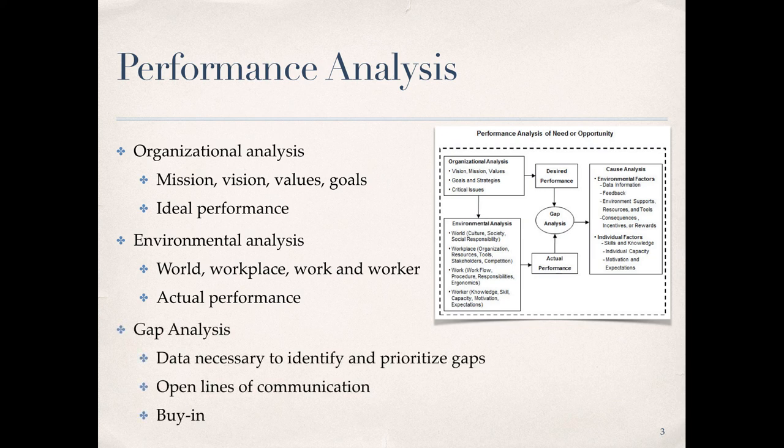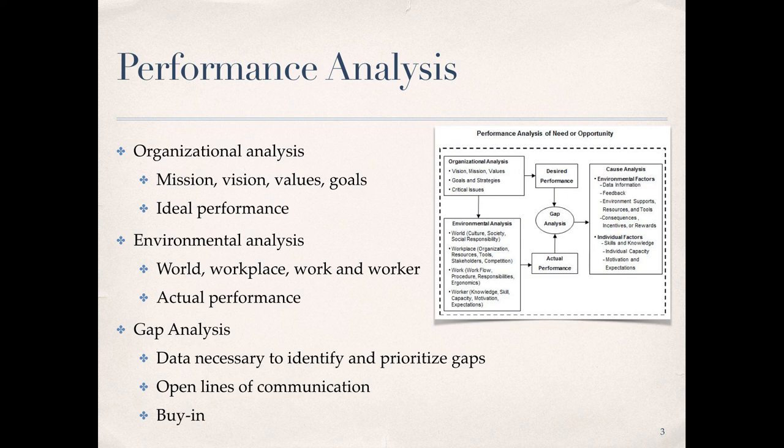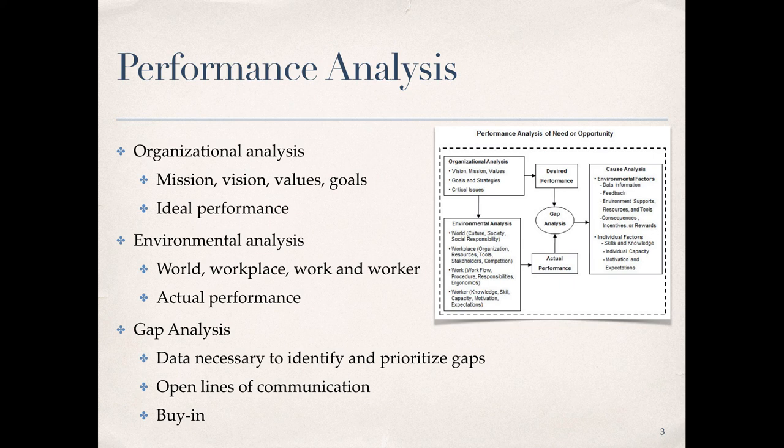The gap analysis, or gap in performance, is the difference between the desired state and actual state of performance within the organization. This provides data necessary to identify and prioritize gaps by opening lines of communication for cause analysis. Performance analysis helps to create dialogue and shared purpose among the different stakeholder groups. This ensures the buy-in necessary to build a network of trust and credibility within the organization. This is why performance analysis is absolutely critical to each of the subsequent phases of the HPT model.